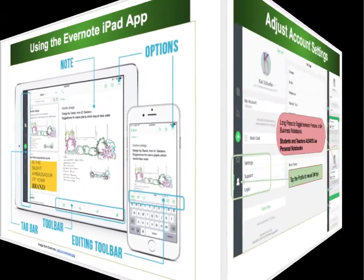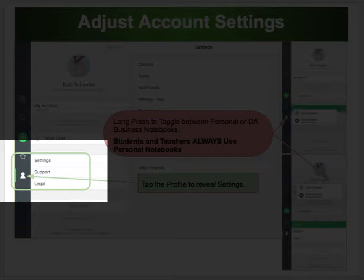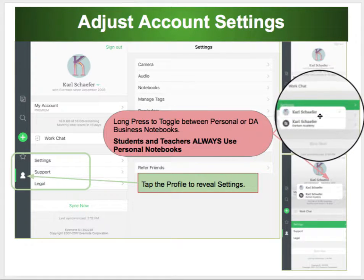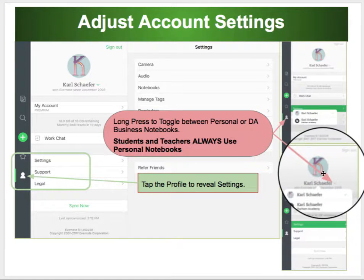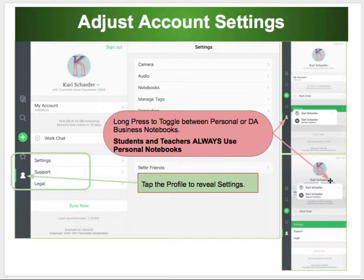We need to make some adjustments first. The first thing we'll do is find your profile — it's a little silhouette of a humanoid. Tap on it to reveal your profile, where you can choose Settings. If you long-press on your profile account, you can switch between Personal and Business. Remember, teachers and students only use Personal. Another way to access the switch is to go up to your username, and the little drop-down triangle will allow you to switch between Personal and Business. If you cannot find your notebooks, make sure you are not in Business Settings.